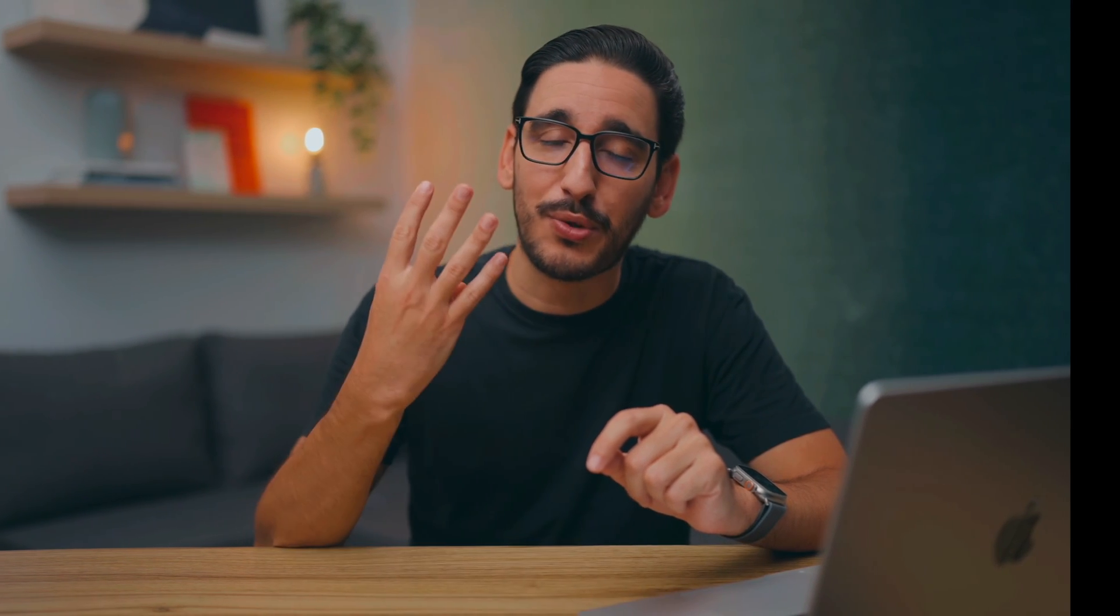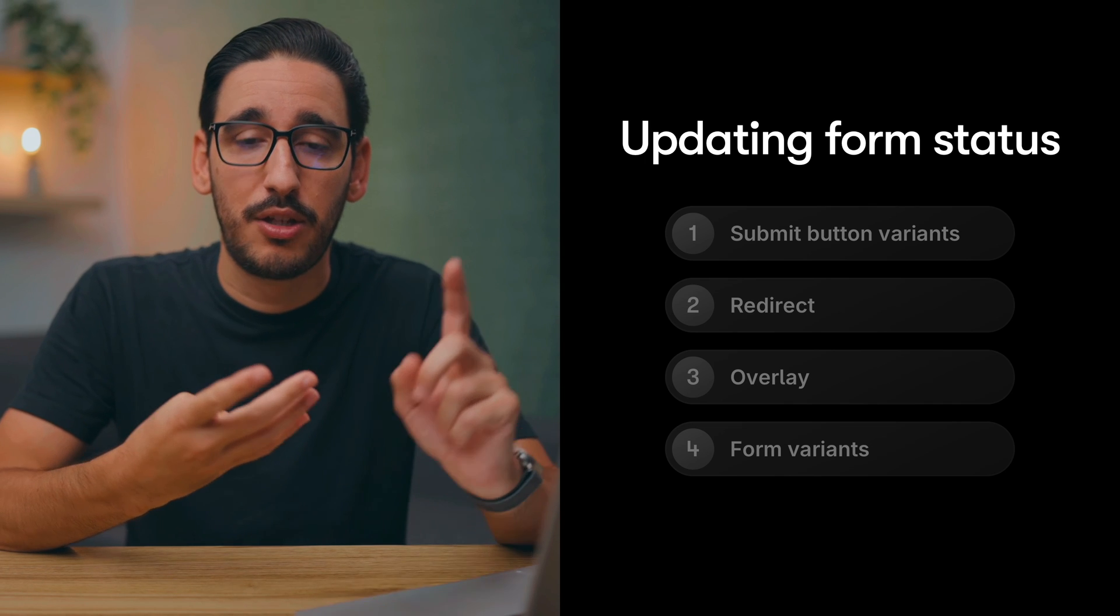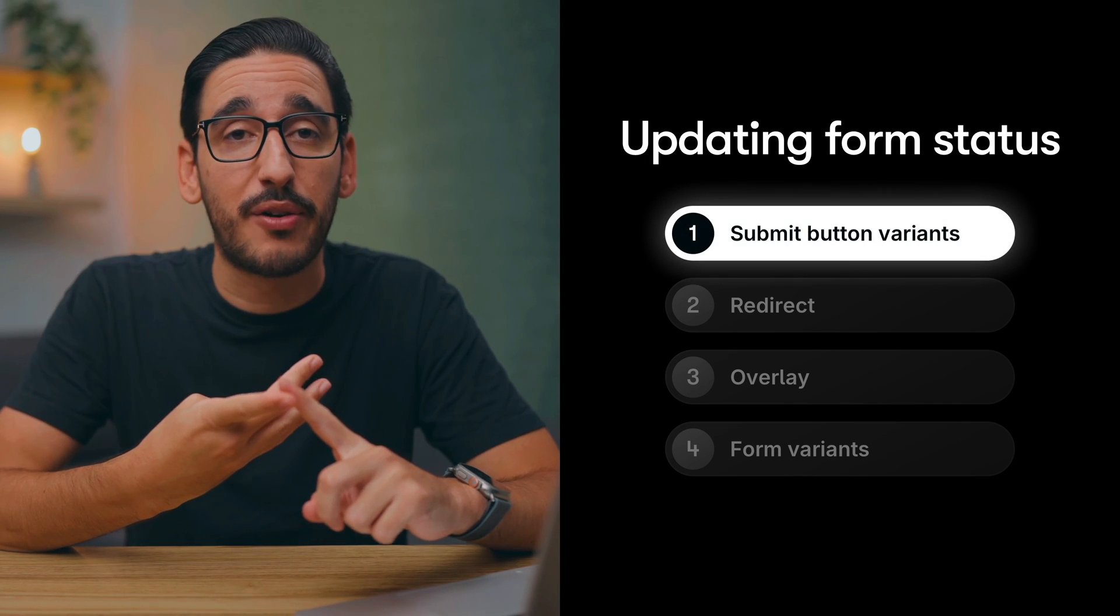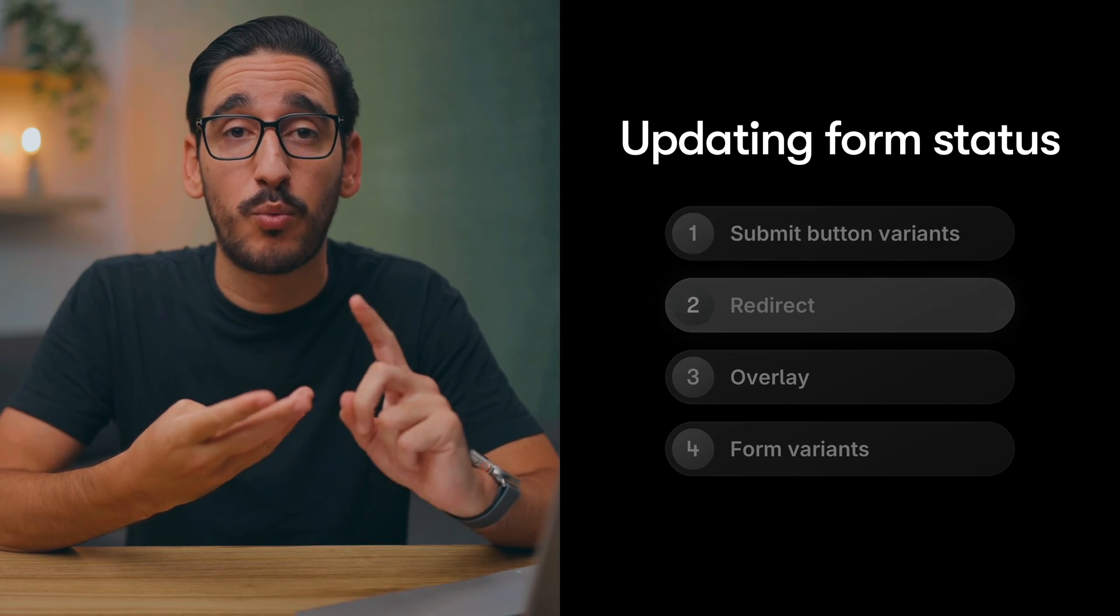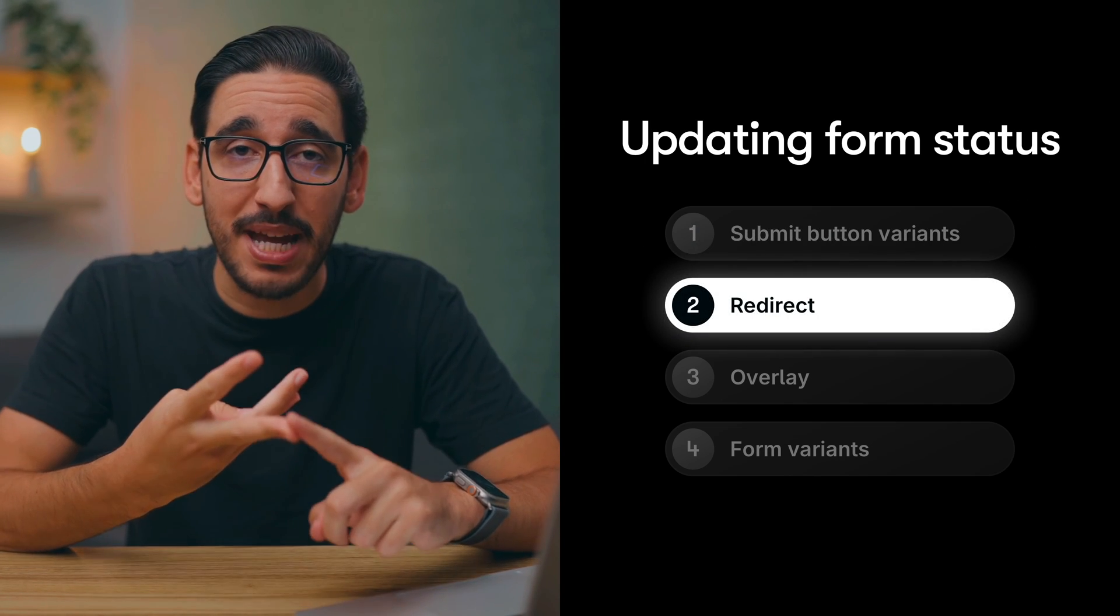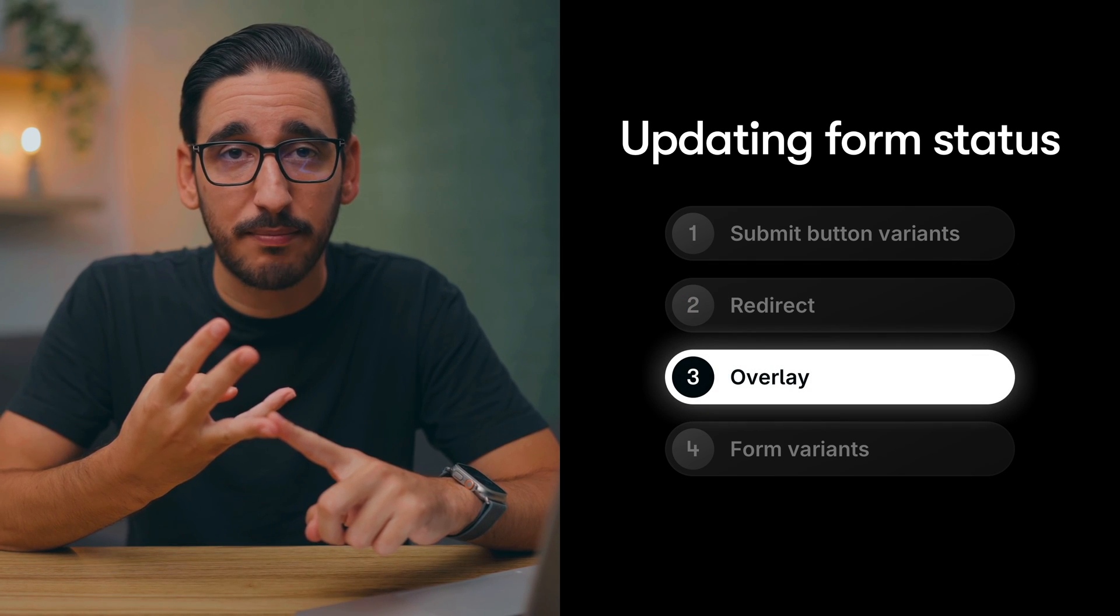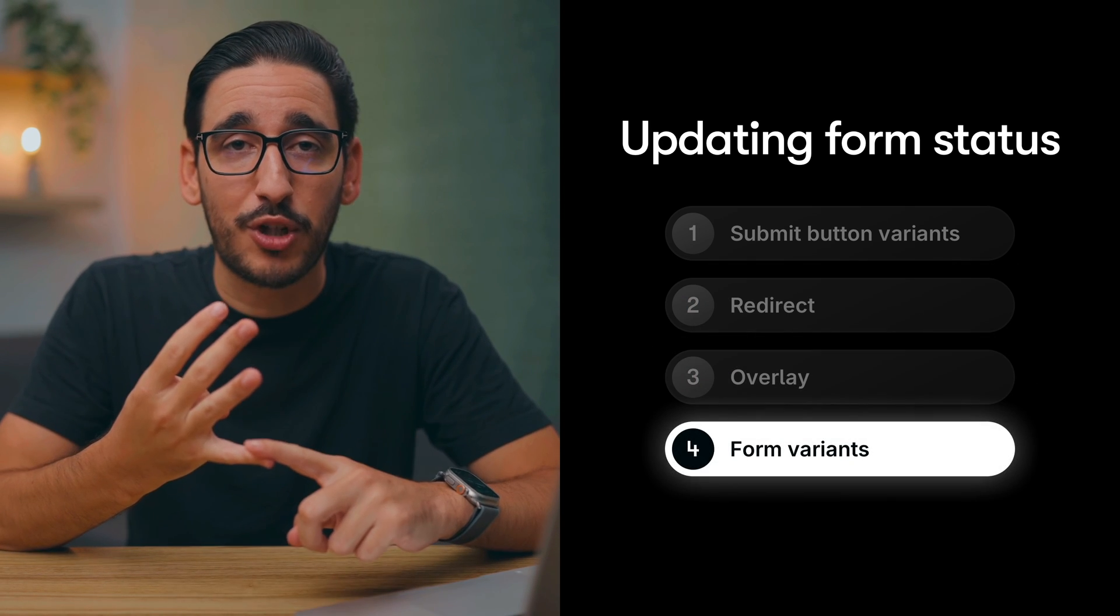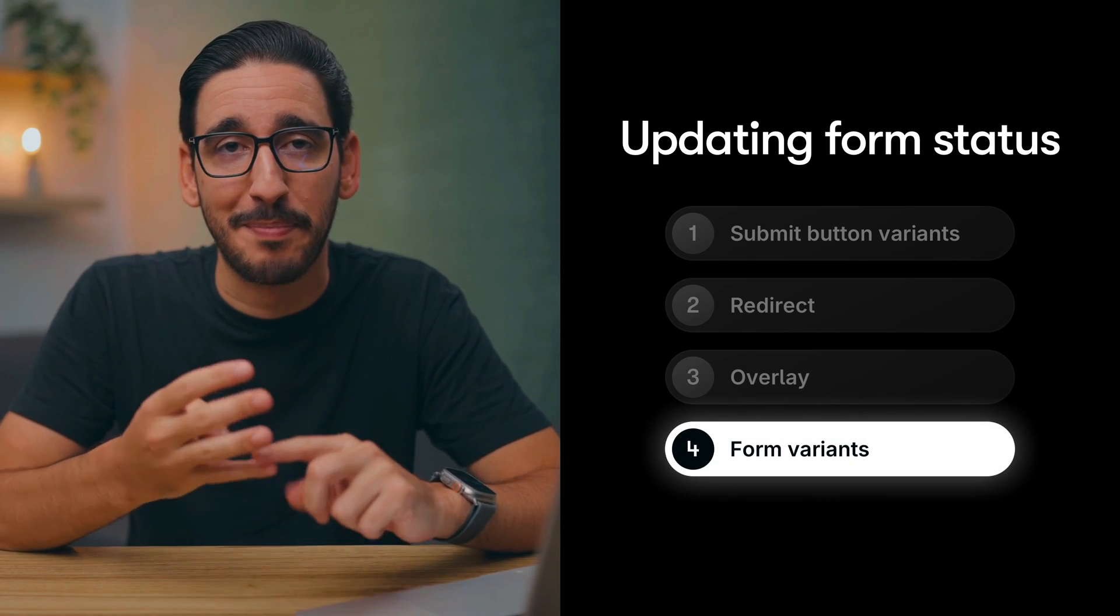To recap, we're able to confirm a successful form submission using four different mechanisms. Switching between variants of the submit button, redirecting to another page, triggering an overlay, and switching between variants of the entire form. Now head to Framer and create some awesome form submission states for your sites.